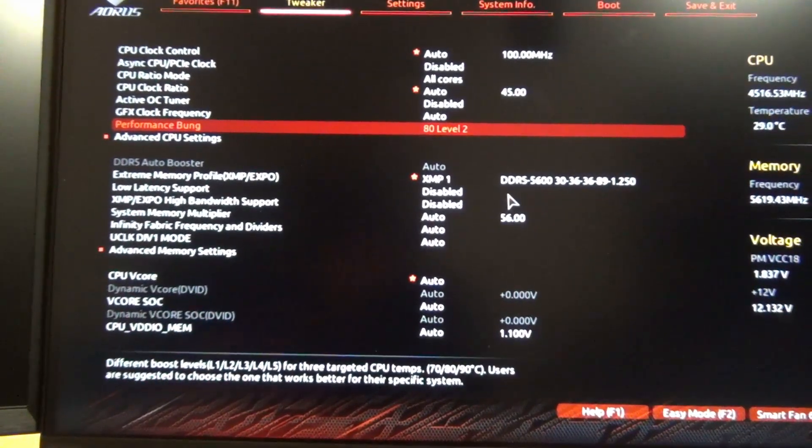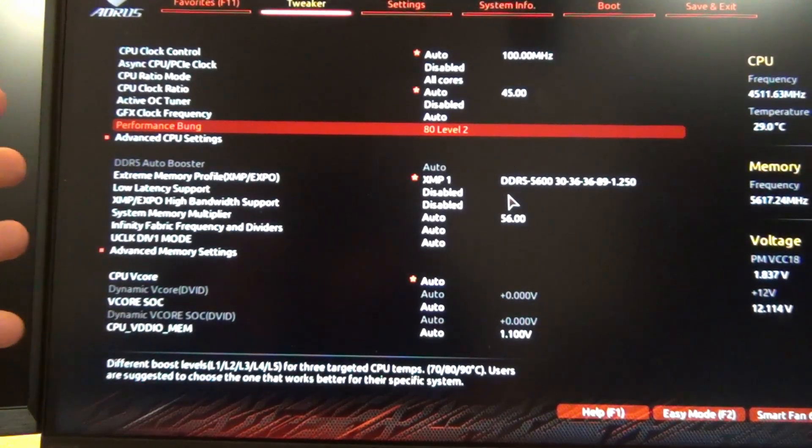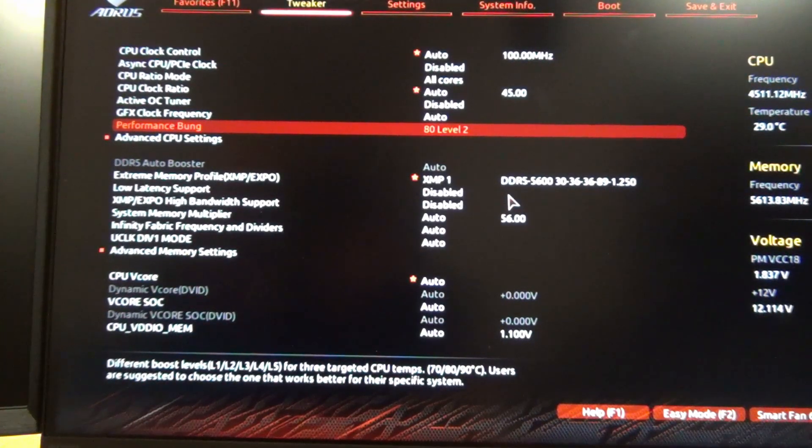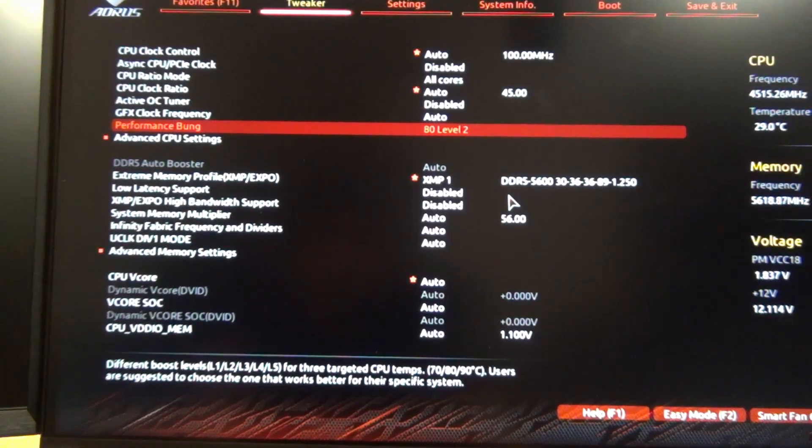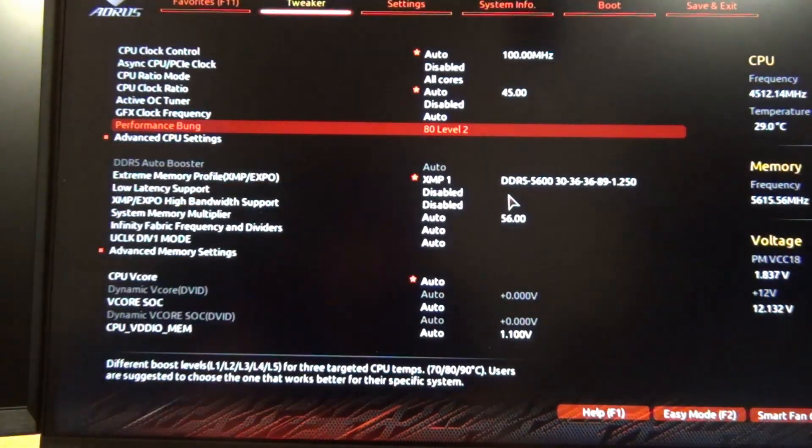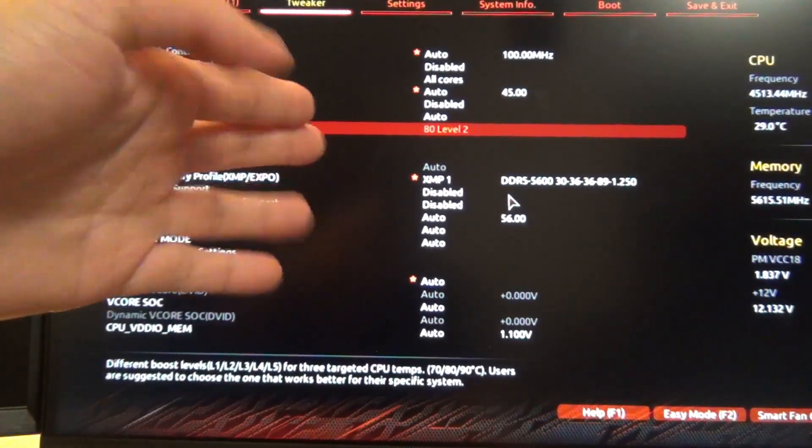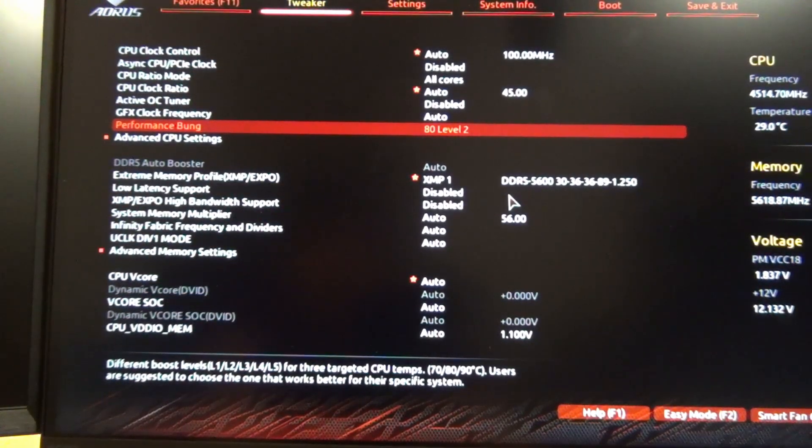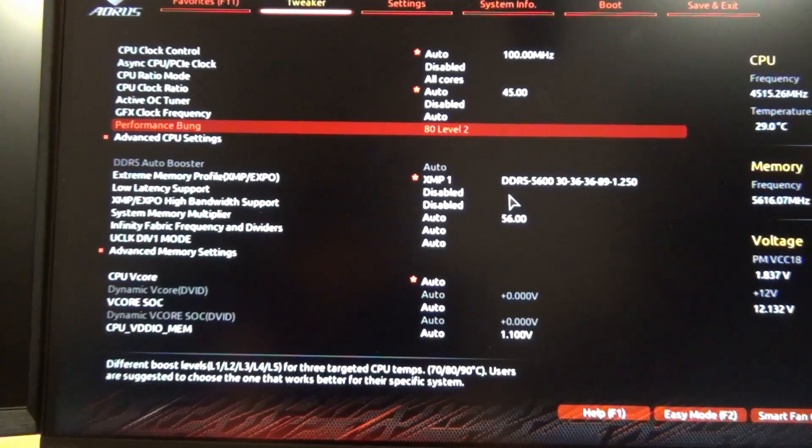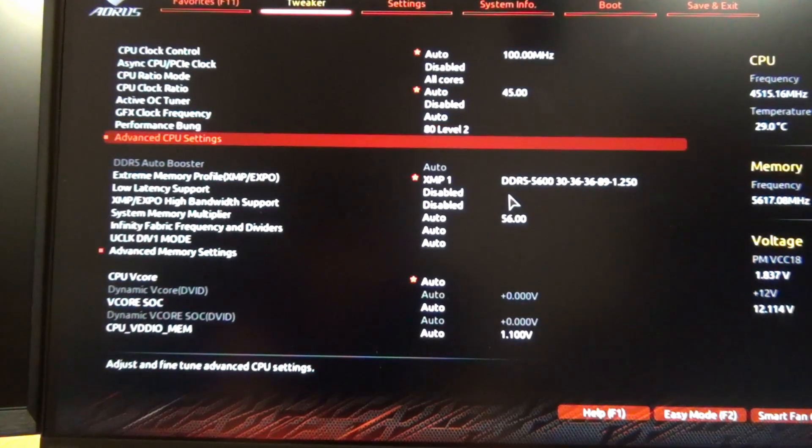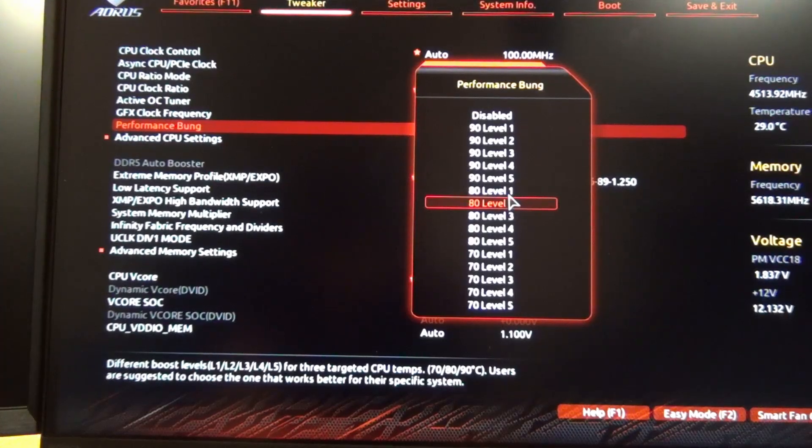For example, you can see I have mine set to 80, that's in degrees Celsius, so 80 Celsius level 2. If you want to know what that maps out to, basically what I had to do was set it to one of the values.